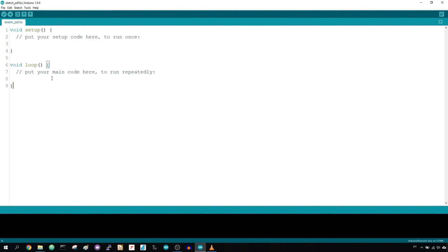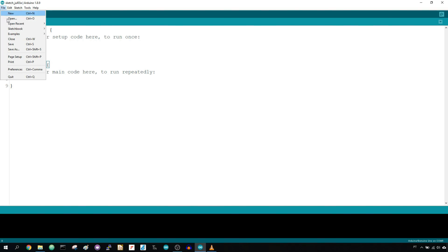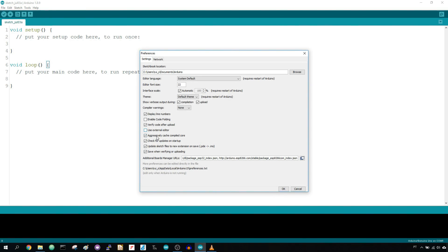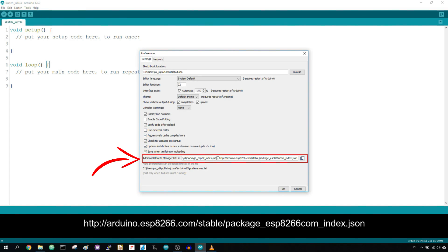Having the latest version of the Arduino IDE installed in your computer, go to File, Preferences and enter the following URL into this field.